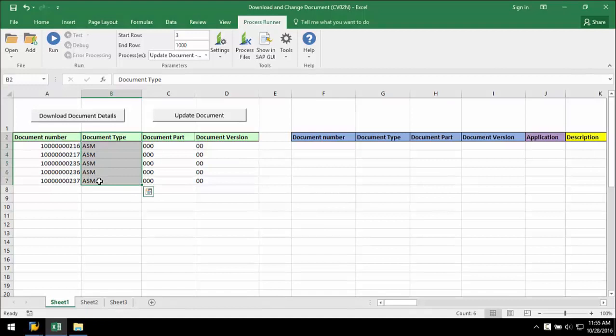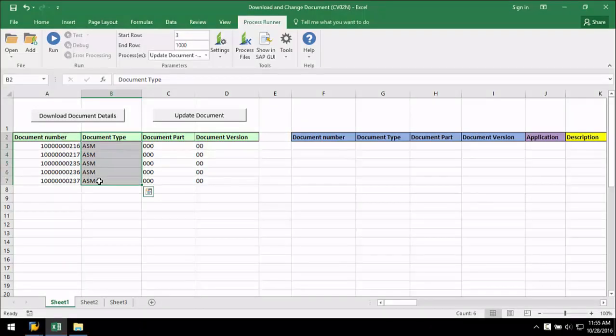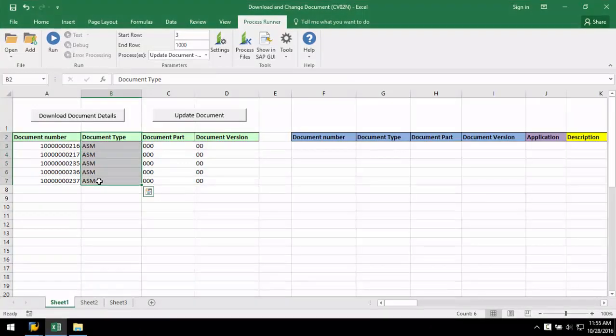ProcessRunner's Excel add-in allows you to execute transaction, BAPI, GUI scripting, and data extractor automation scripts right from Excel.